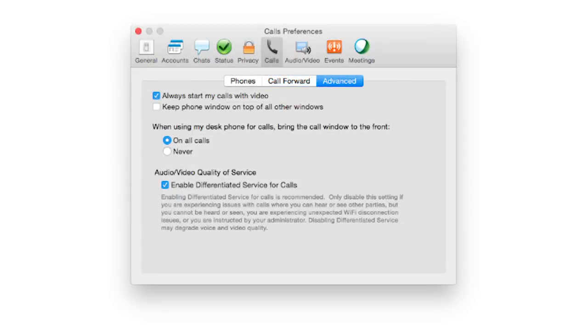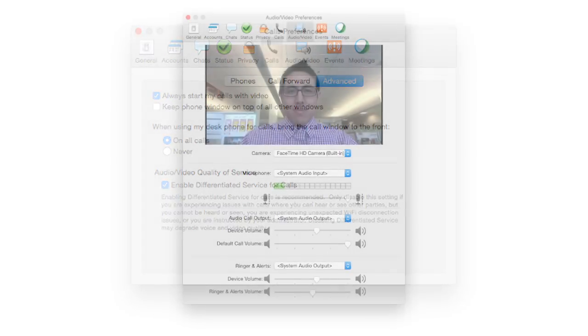Configure if you would like video to start automatically with calls and how you would like to position the phone window.